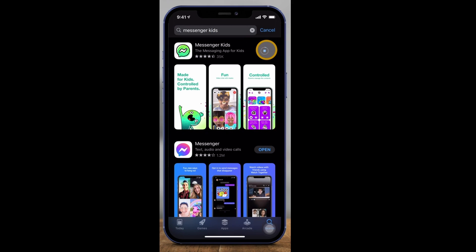Let's go ahead and download the app. I want to show you the setup process and then I'm going to show you some of the features inside of the app. Now this has to be set up by parents — kids cannot sign up for this app. Kids also can't have a Facebook account, which this requires.